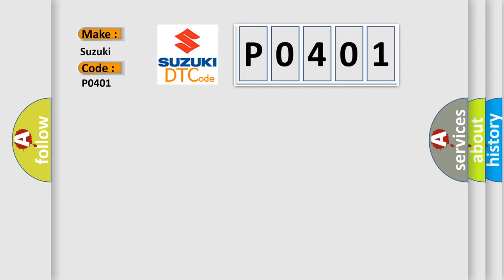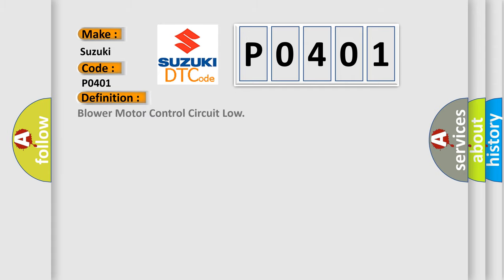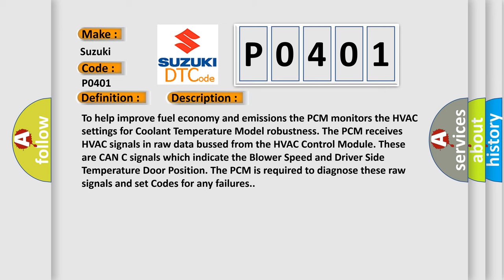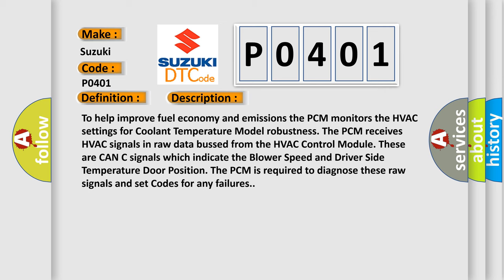The basic definition is blower motor control circuit low. And now this is a short description of this DTC code. To help improve fuel economy and emissions, the PCM monitors the HVAC settings for coolant temperature model robustness. The PCM receives HVAC signals in raw data from the HVAC control module. These are CAN-C signals which indicate the blower speed and driver-side temperature door position. The PCM is required to diagnose these raw signals and set codes for any failures.